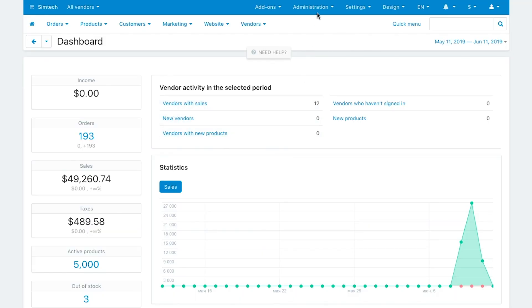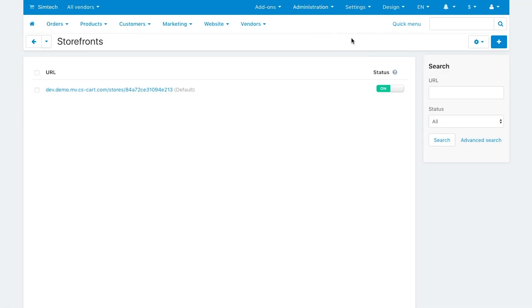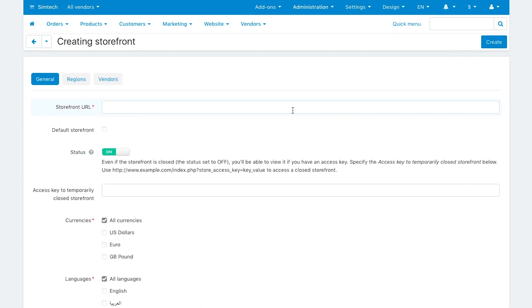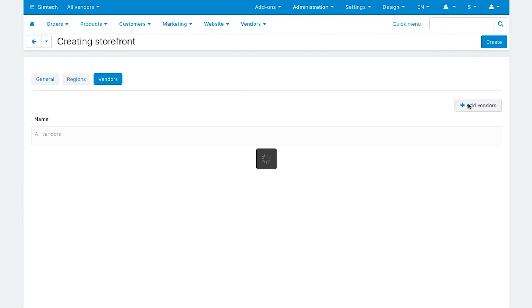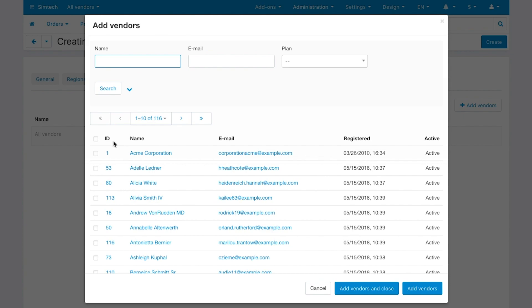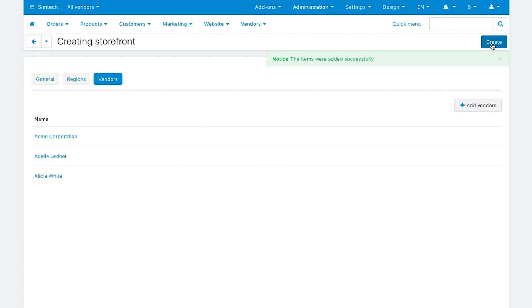For example, if you want to enable vendors to sell digital products on a separate subdomain, let's say apps.marketplace.com, you can do it in a minute. Just specify the new storefront URL and assign vendors that sell digital products to this new storefront.